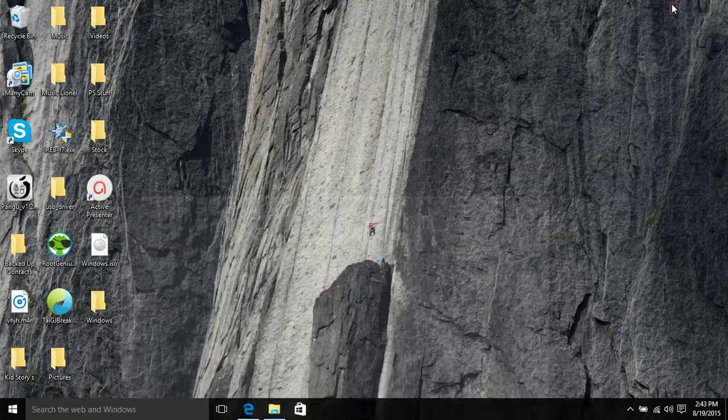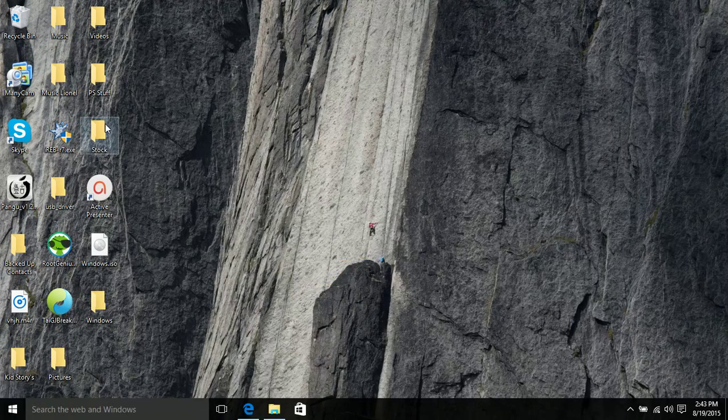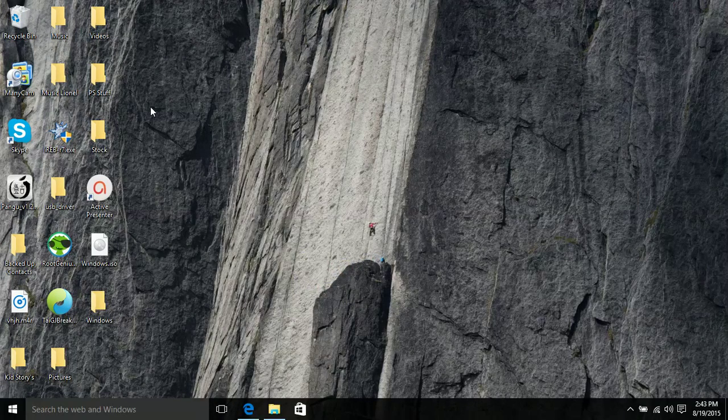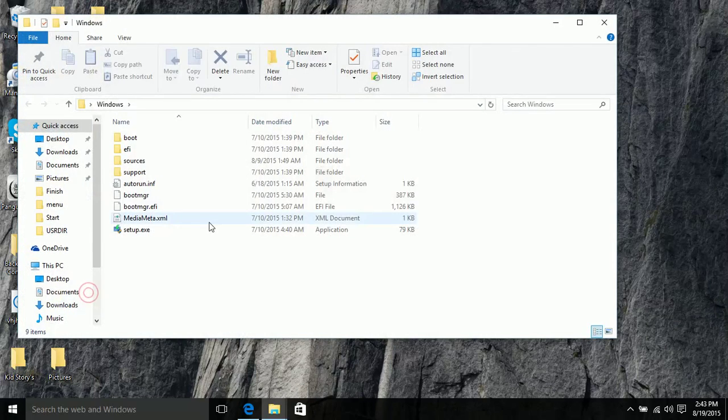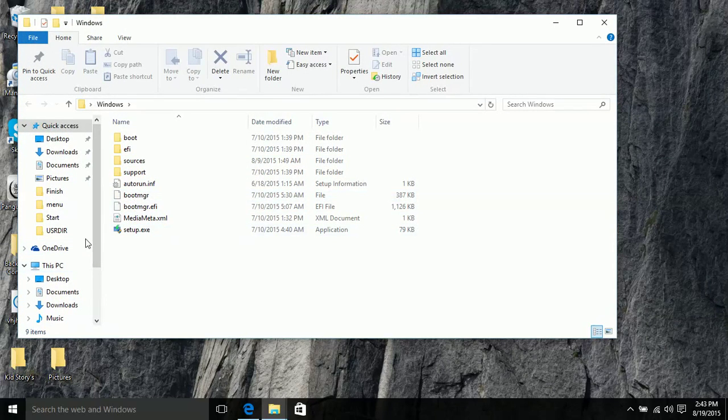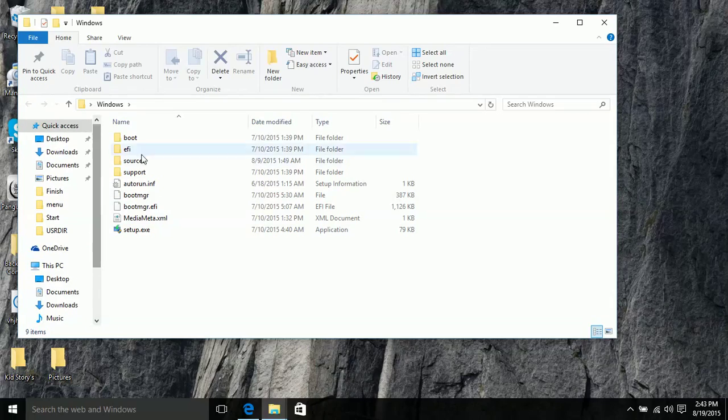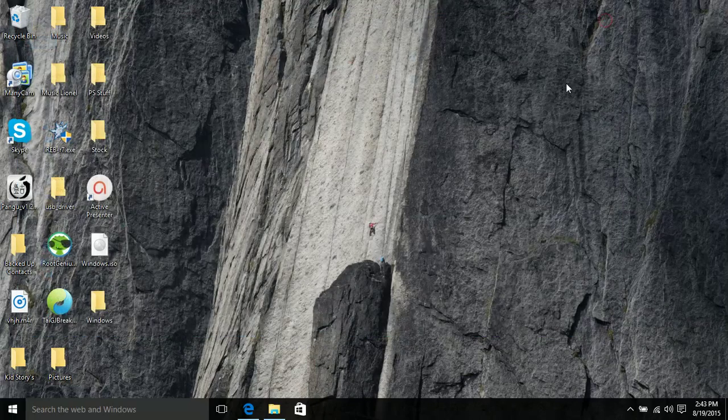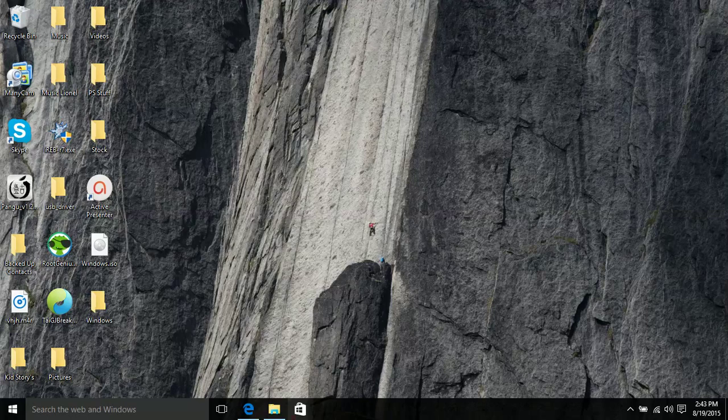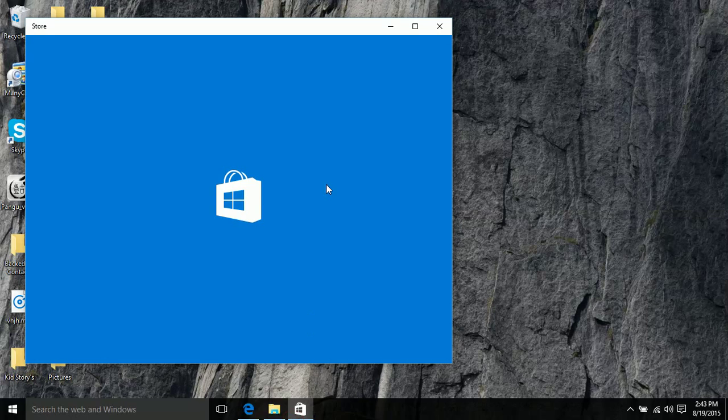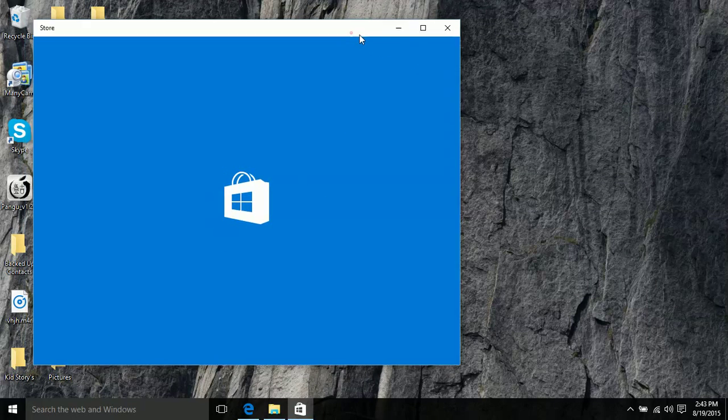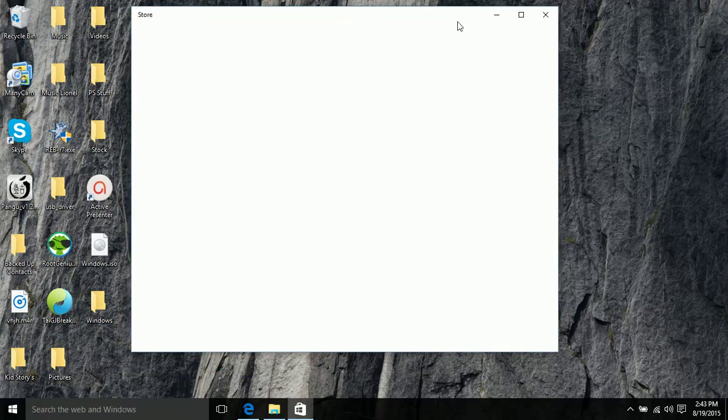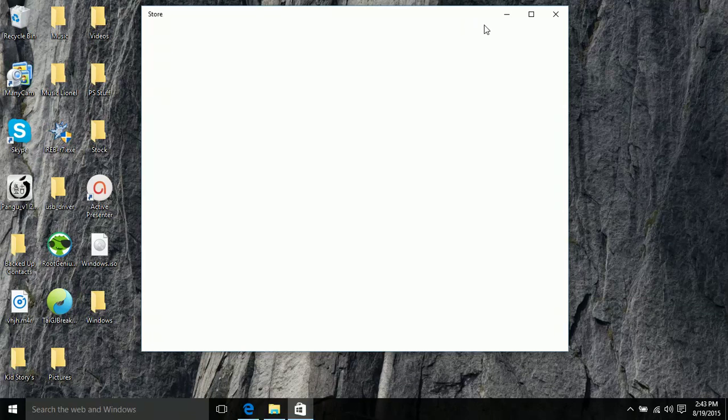So there is some more features like they added different appearances for folders and folder process page looks a bit different so those are a couple of new things they've added and there's a lot of appearance changes especially in store and as you can see you can actually make it into a small box unlike when you're on windows 8 you would have to make it cover up your entire screen.